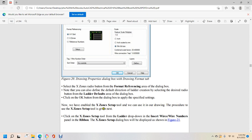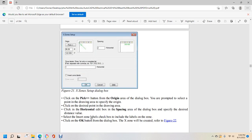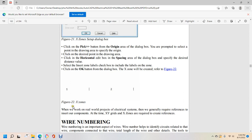Now the X zone setup is enabled. Click the X zone setup tool from the ladder drop-down in the insert wire/wire number ribbon. The X zone setup dialog box will display as shown in figure 21, showing pick, spacing, zone entering, existing, complete list, and zone labels. Click the pick button to select the origin in the drawing area, specify the desired origin point, click the horizontal edit box to specify spacing, select the insert zone label checkbox to include labels, then click OK. The X zone will be created as shown in figure 22. In real-world projects, electrical systems generally require XY grids and X zones to create references for inserting components.